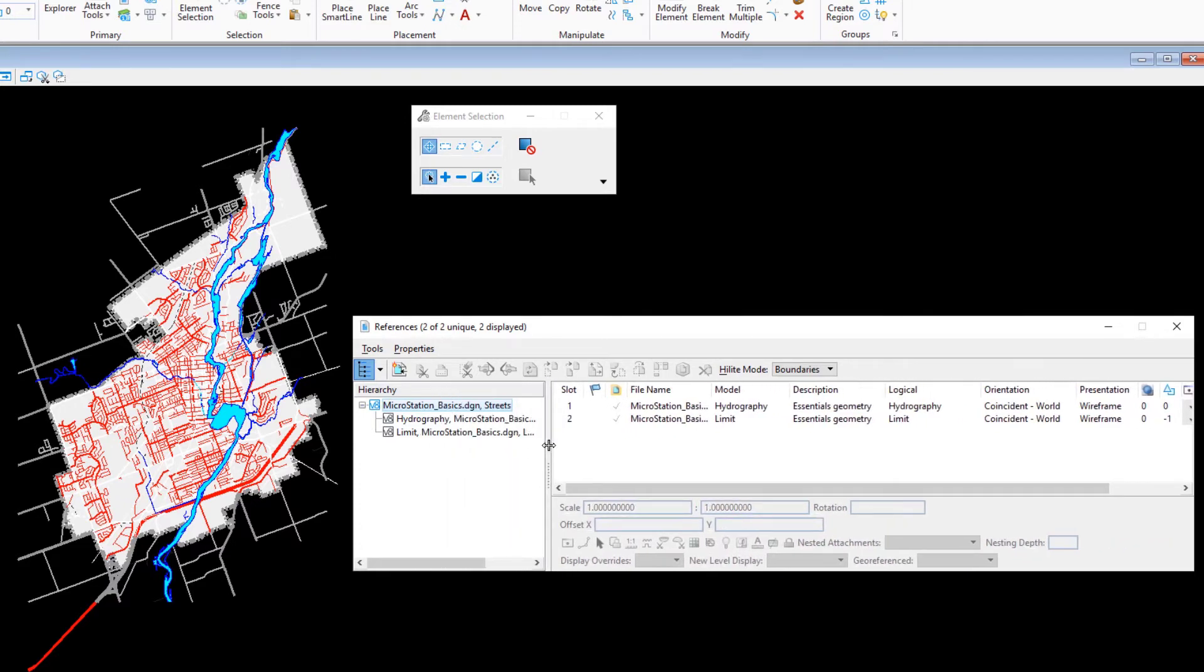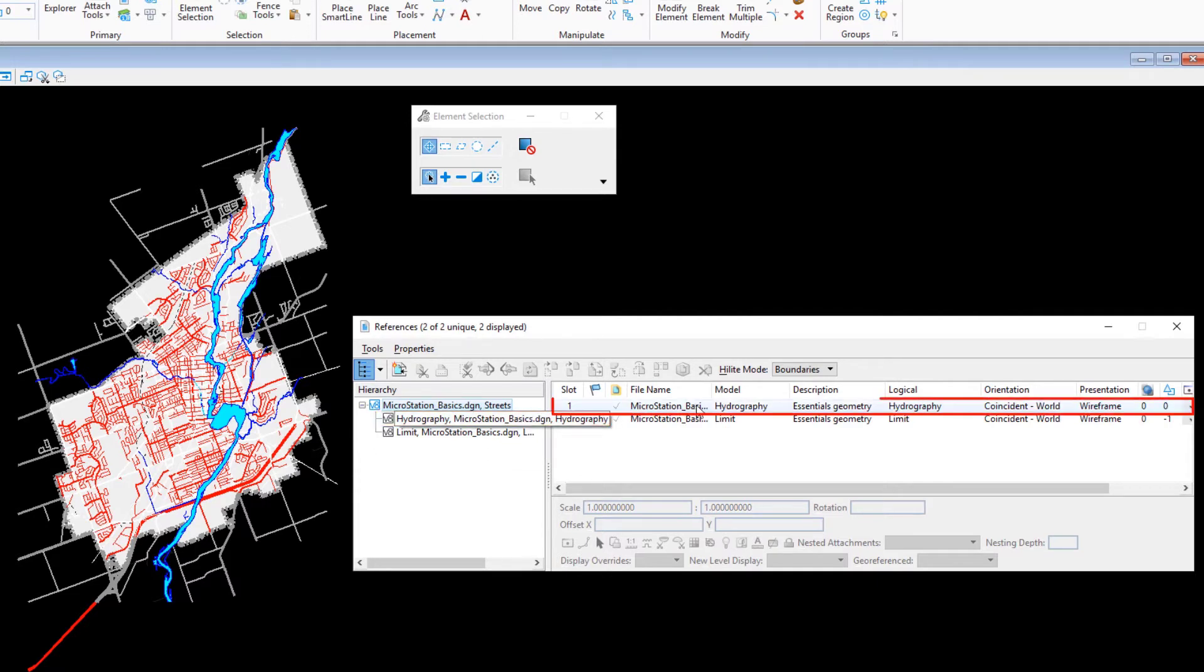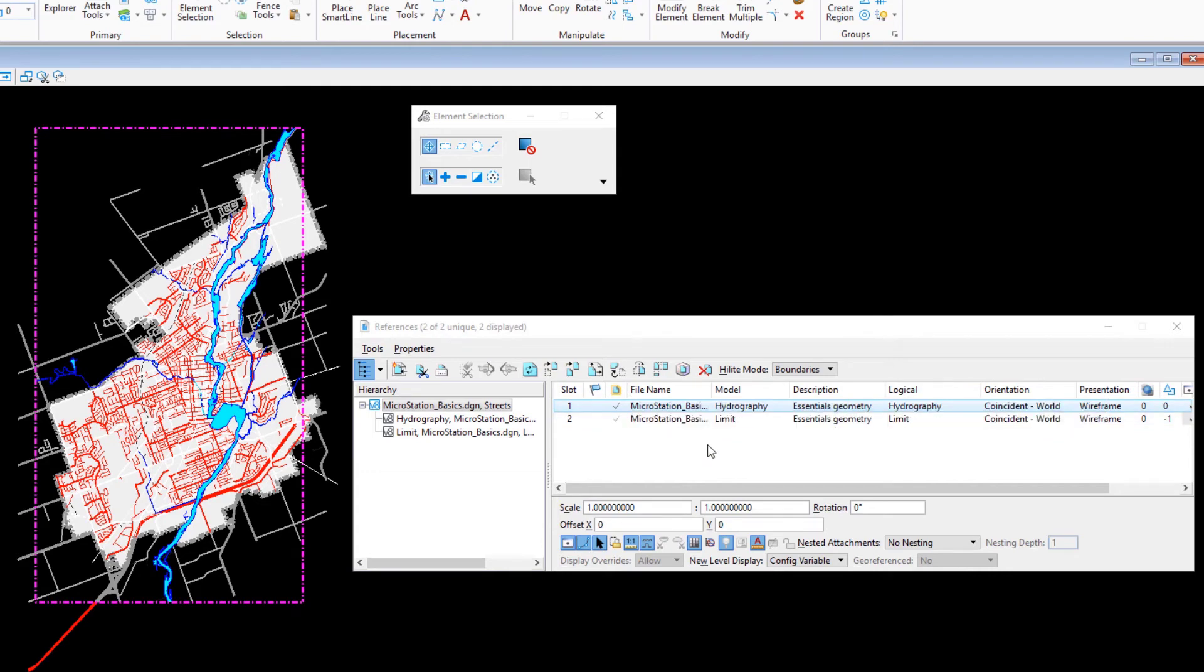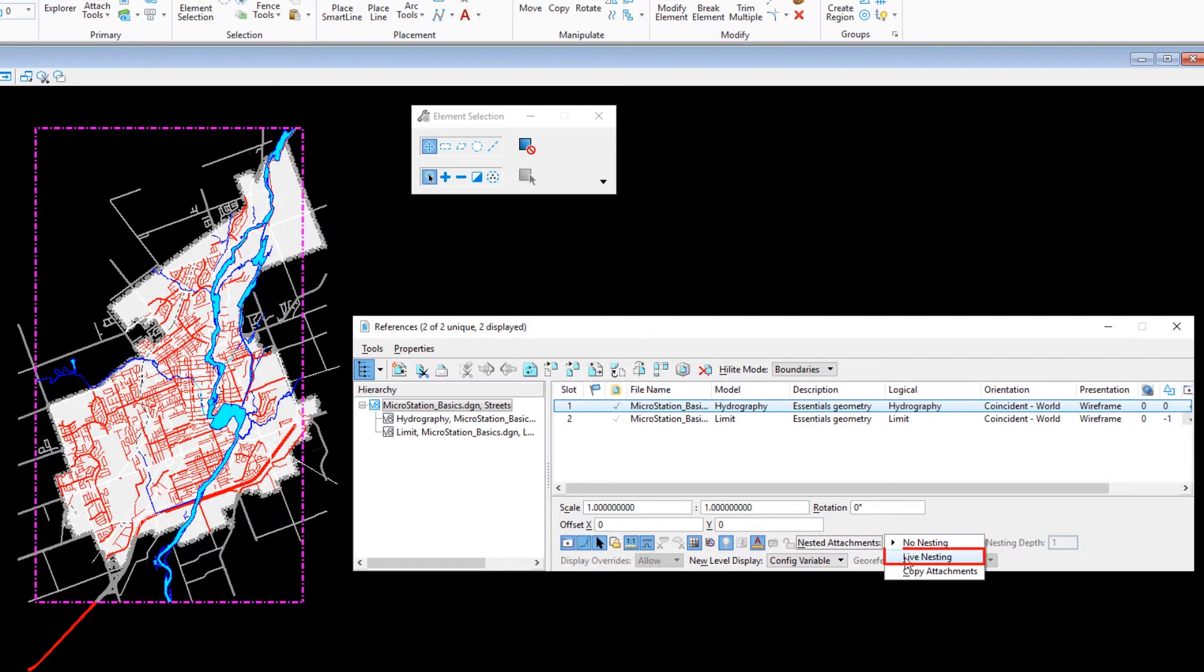Select the hydrography model in the references list, but not in the hierarchy frame. In the information panel below the list, set nested attachments to live nesting and ensure that the nesting depth is set to 1.